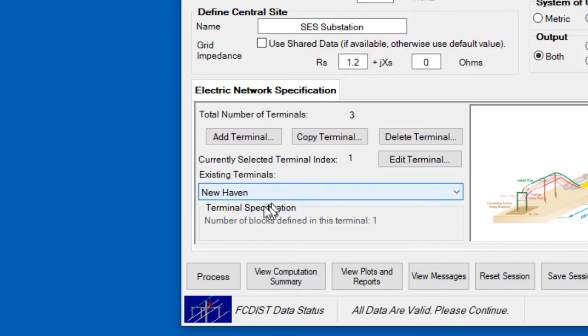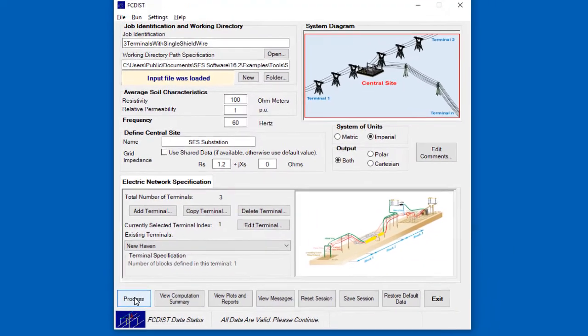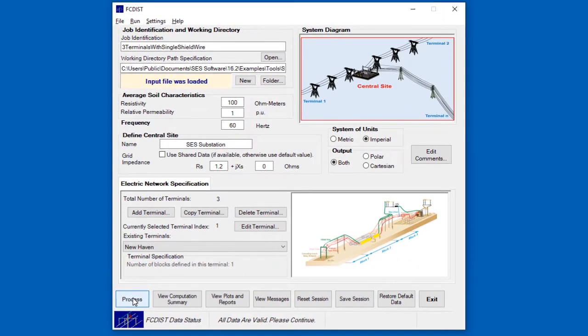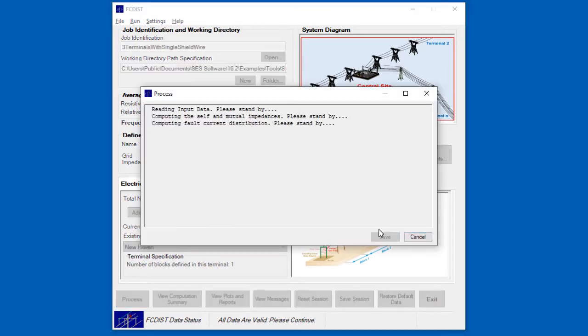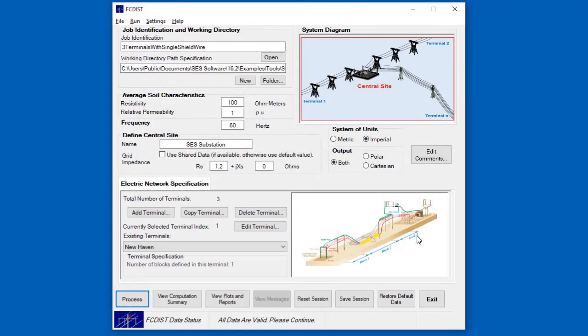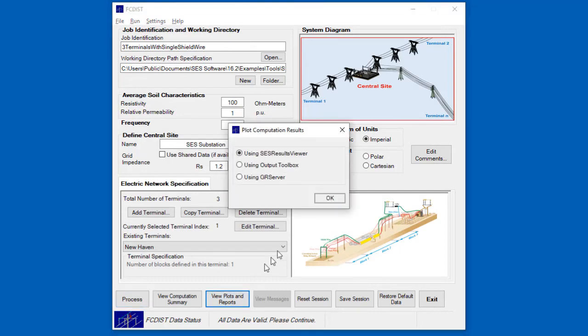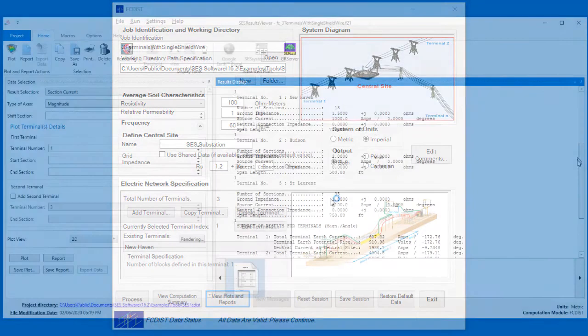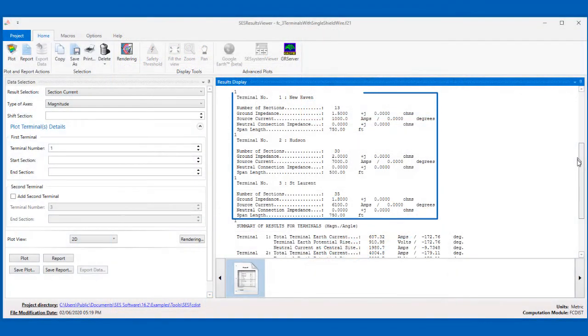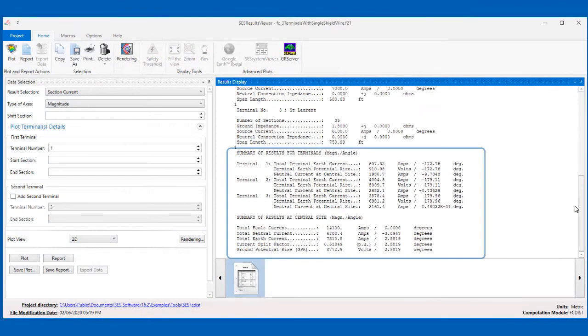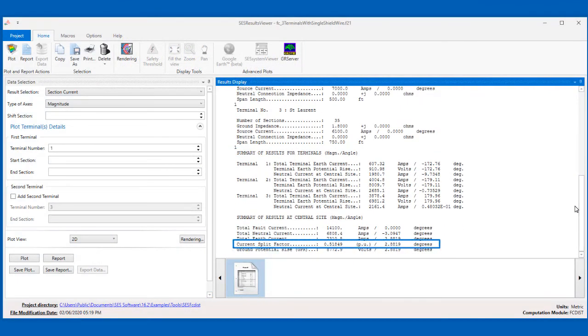Click Process to run the case. Our run has completed. So now we click the View Plots and Reports button to open SCS Results Viewer again, where we can see the input data for each of the three terminals, and all of the computed results. For example, the split factor here in the central site portion of the report.